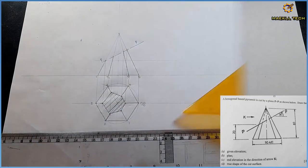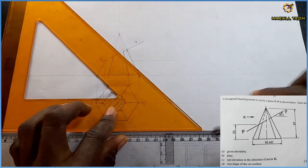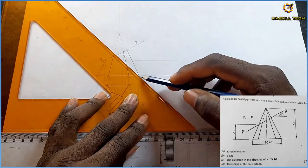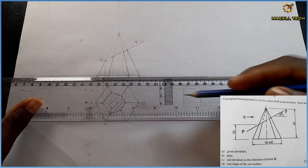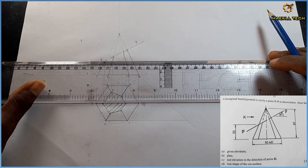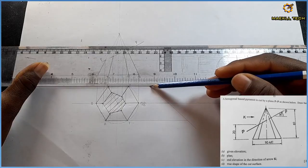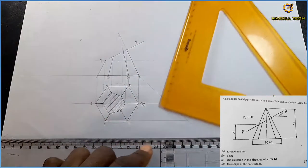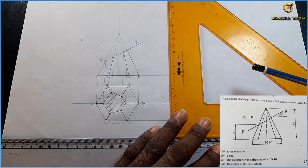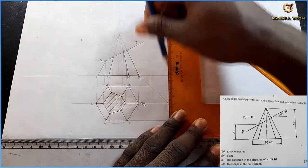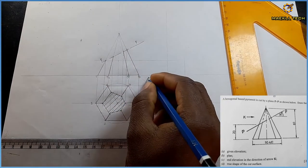Now for the end elevation in the direction of arrow R: using my 45-degree set square, from the base of the elevation I project a line faintly downward at 45 degrees. I then project mark 1 and 2 from the plan to touch that line, mark 0, 6, and 3 to touch that line, and mark 4 and 5 to touch the line. Each of these points is projected vertically to form the end elevation base.